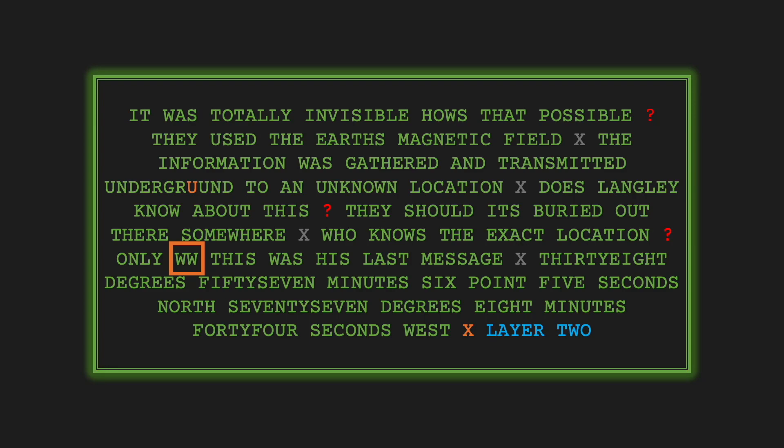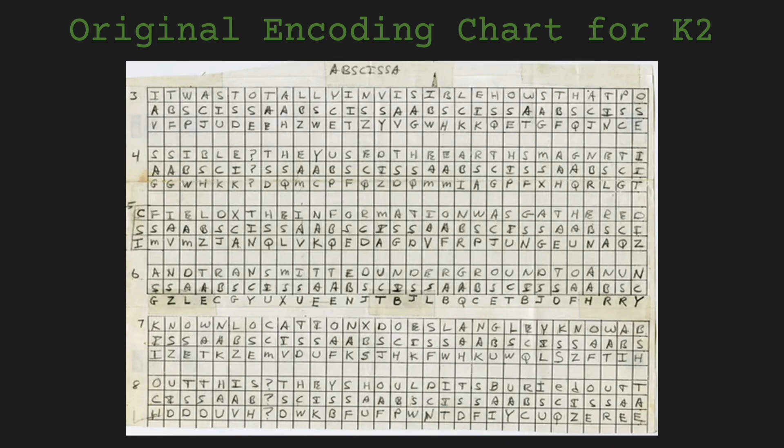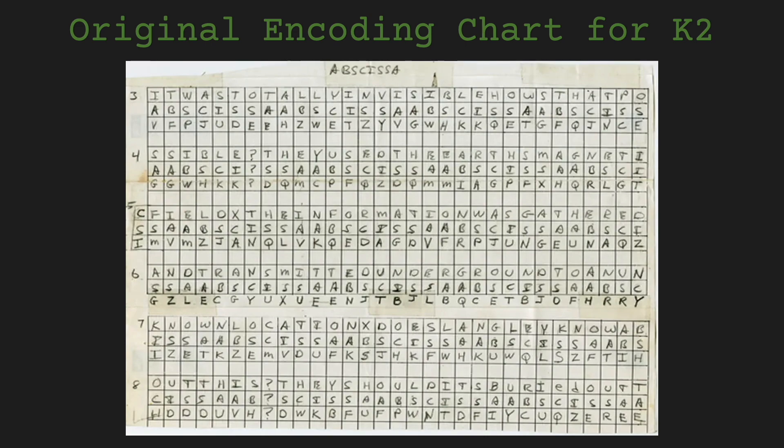In 2010, Jim Sanborn published the original encoding charts for the first eight lines of Kryptos, covering the full text of K1 and approximately half of K2. He mentioned that if people were to study it in a forensic manner, there might be revelations in there. On the chart of K2, I would like to highlight two things.